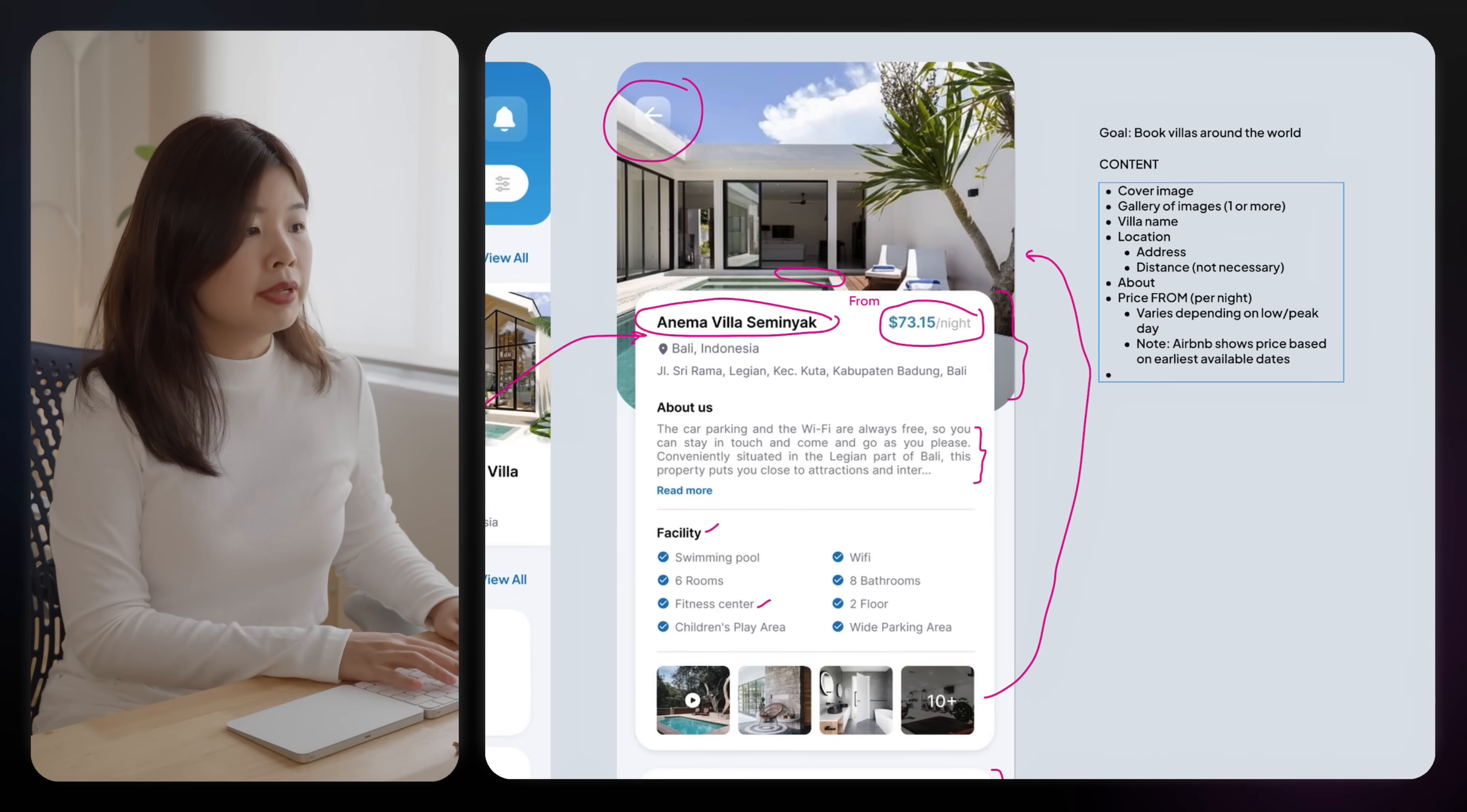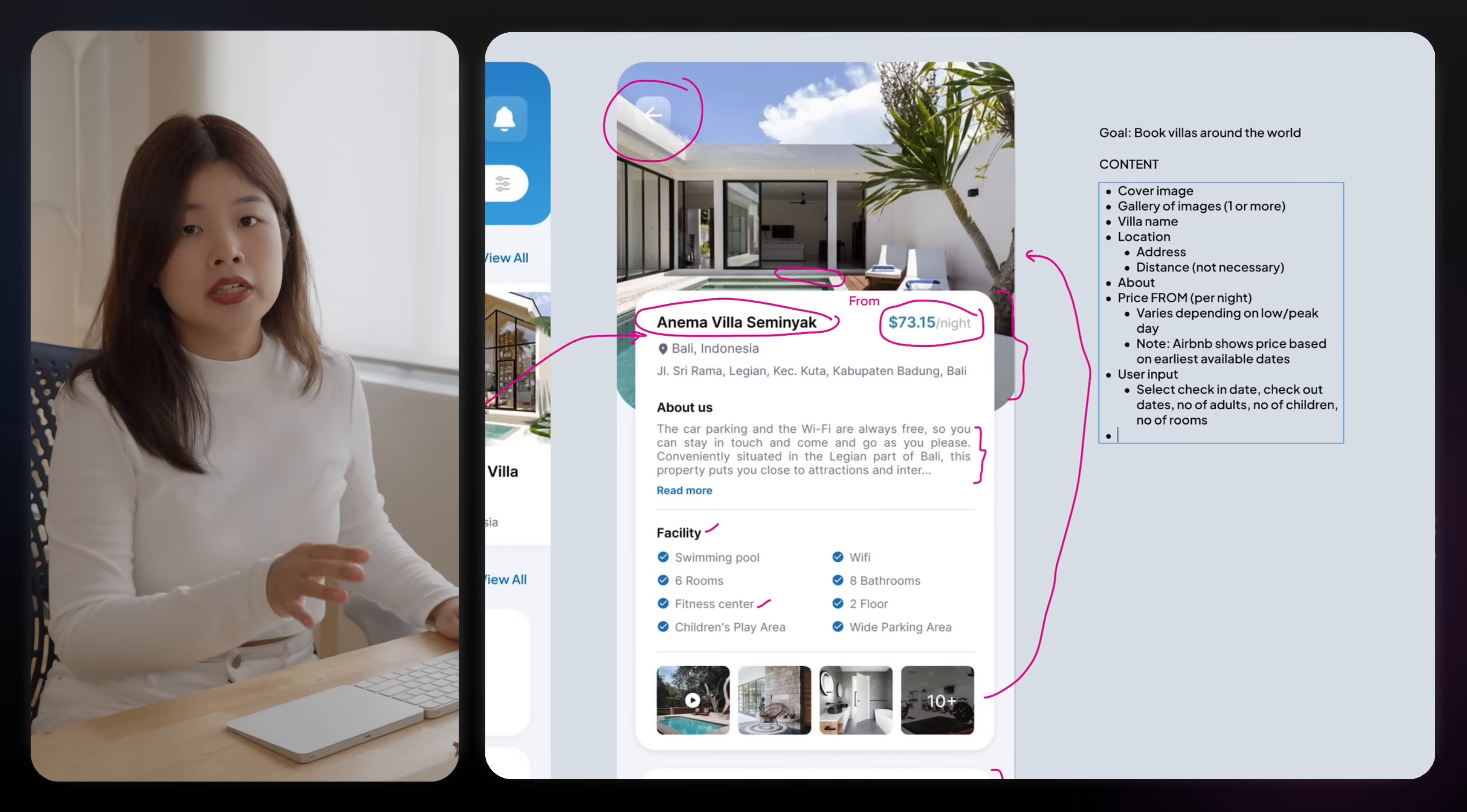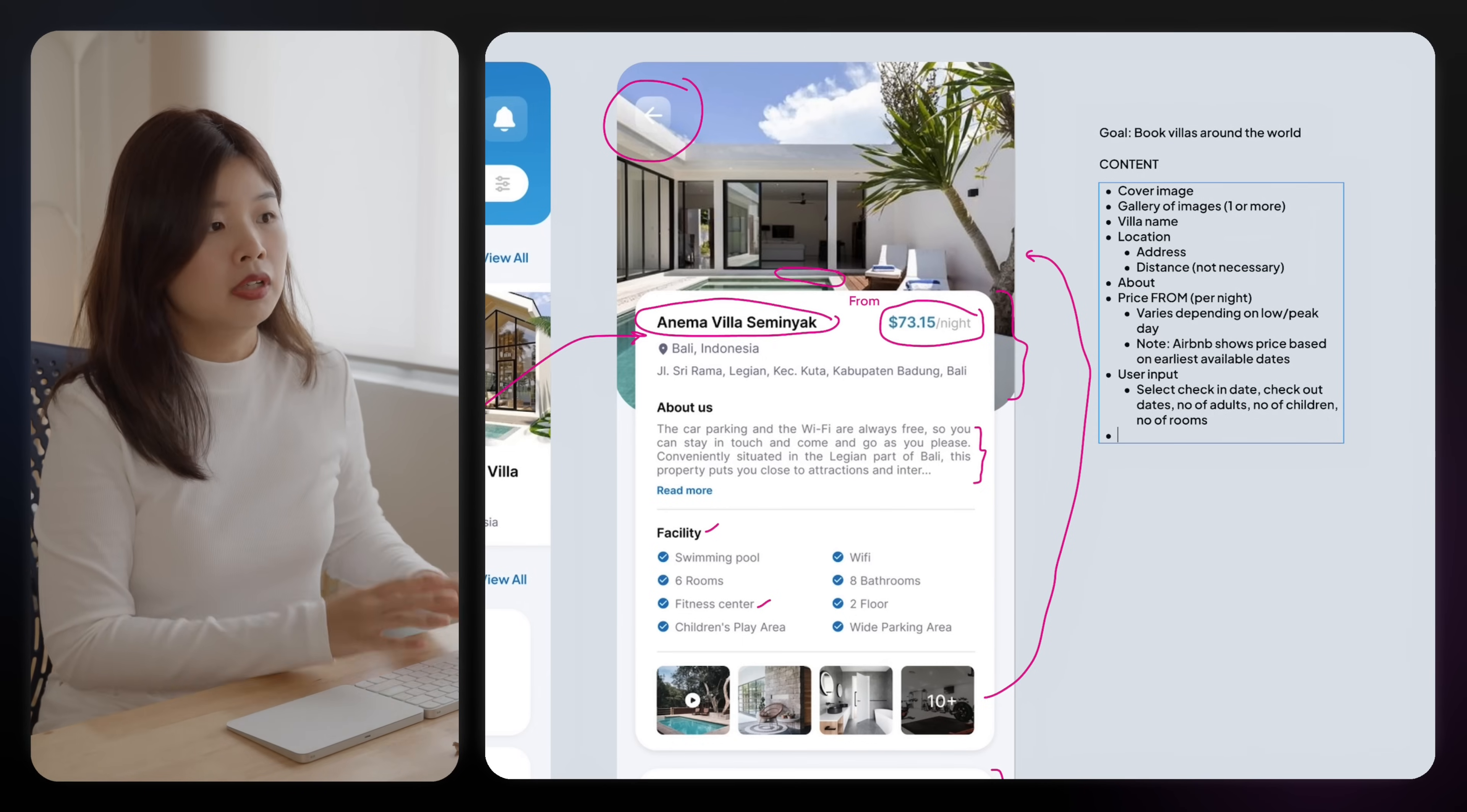There should also be something like a user input where they could select the check-in dates, checkout dates, number of adults, number of children, number of rooms. I won't be designing this in this session, but it's just something that we should keep in mind when you design something and it helps you in organizing the layouts properly.